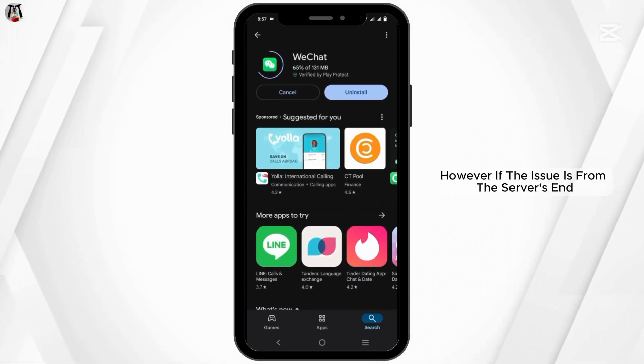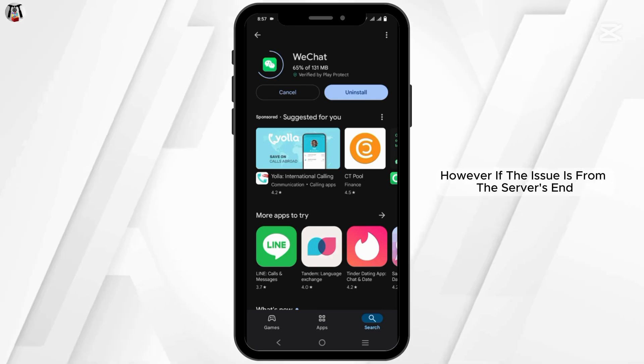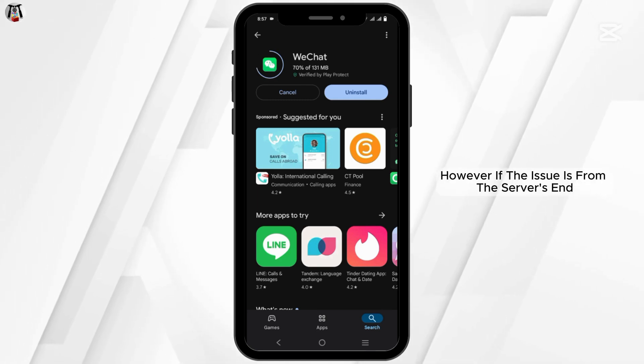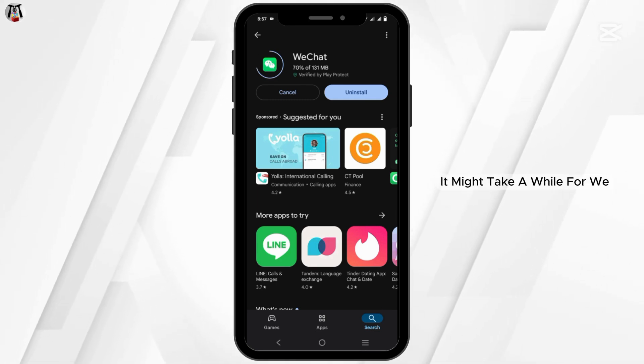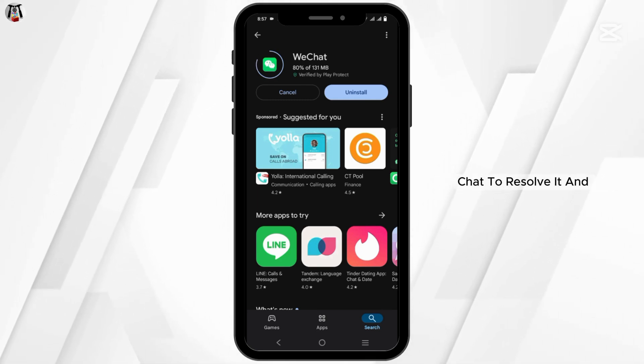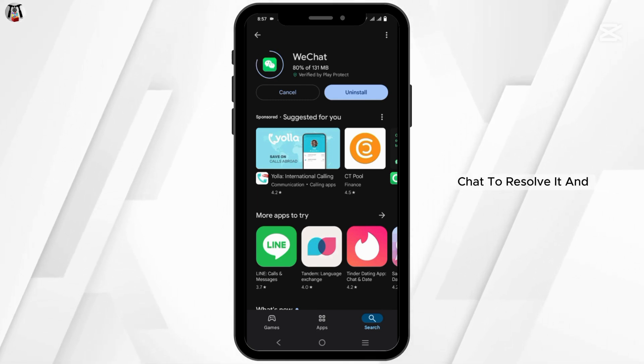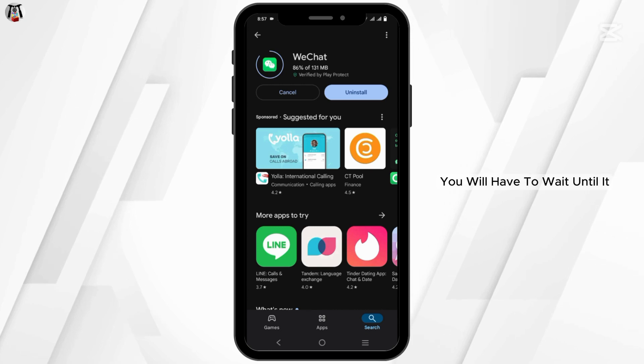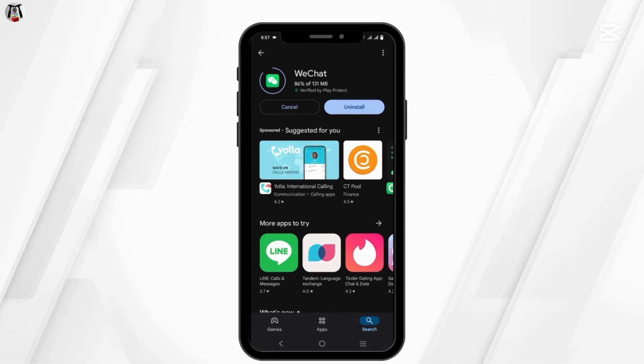However, if the issue is from the server's end, it might take a while for WeChat to resolve it and you will have to wait until it is fixed.